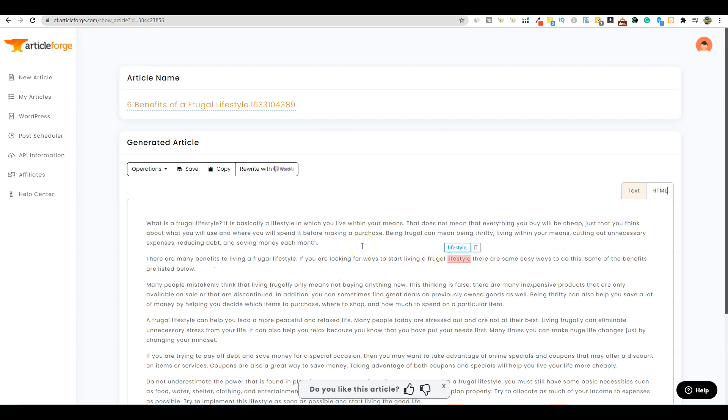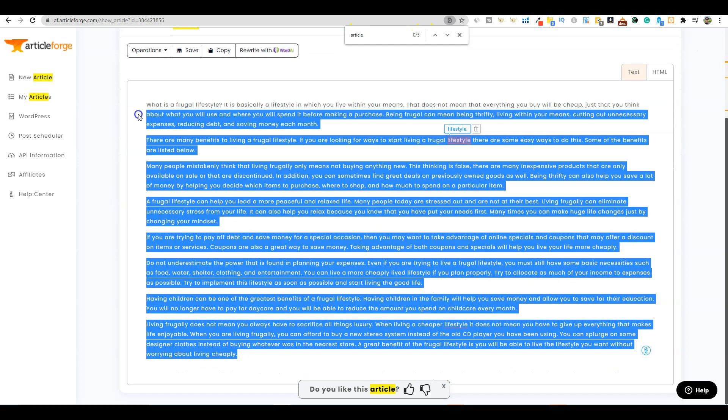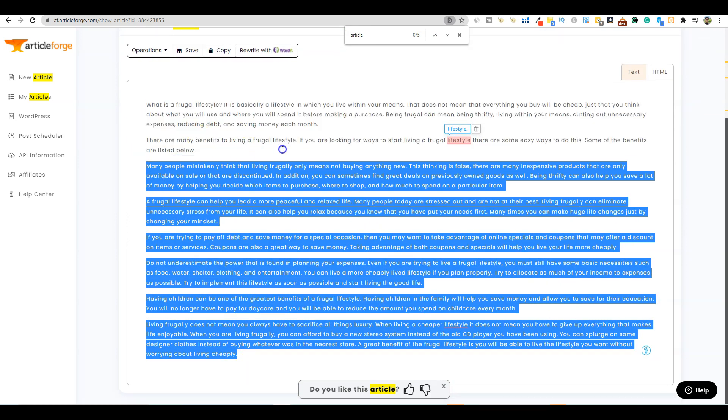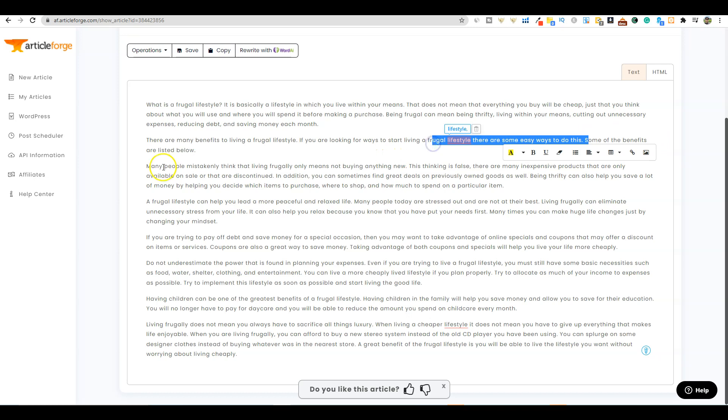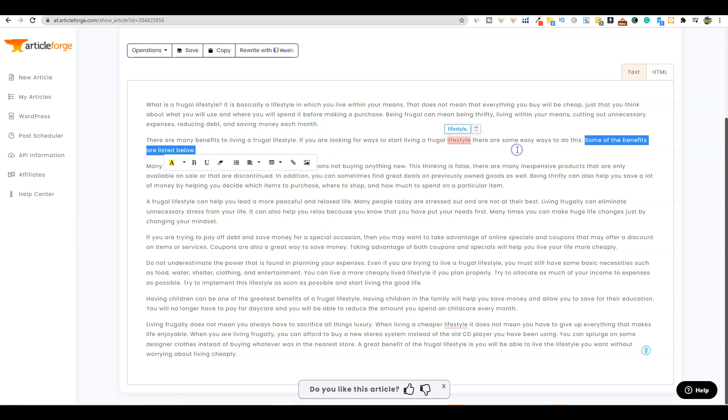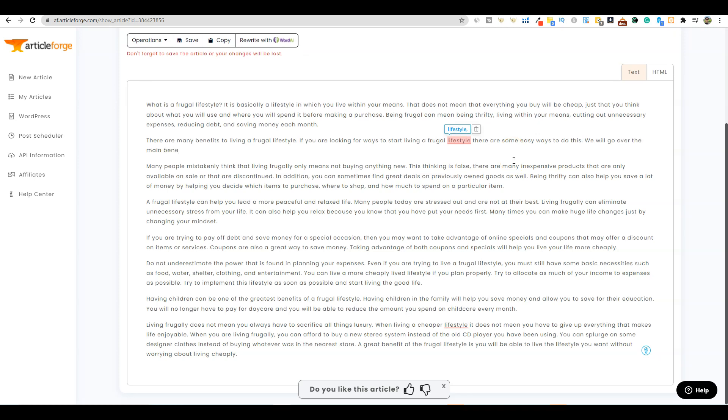What I like to do is control F and type in 'article' to make sure that inside the actual content, article is not mentioned. You don't want it to say article when you're writing videos - you would want to replace article with video. I also check for phrases like 'some of the benefits are listed below.'